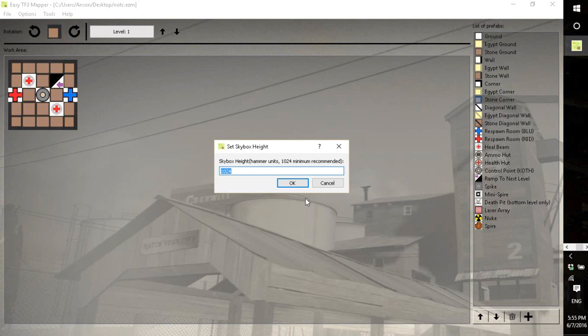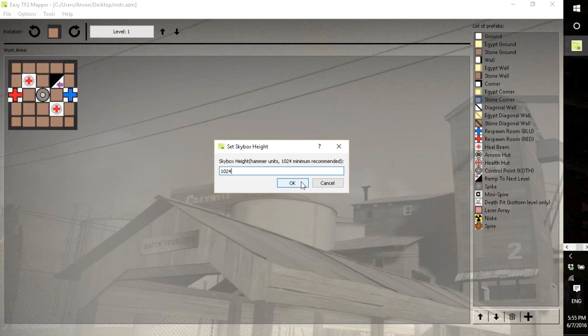So right here when you click export, it'll ask for how tall you want it to be. It'll say however many levels times 512 is the minimum recommended. But you could make this much higher, you can make it lower and kind of screw the map up completely.